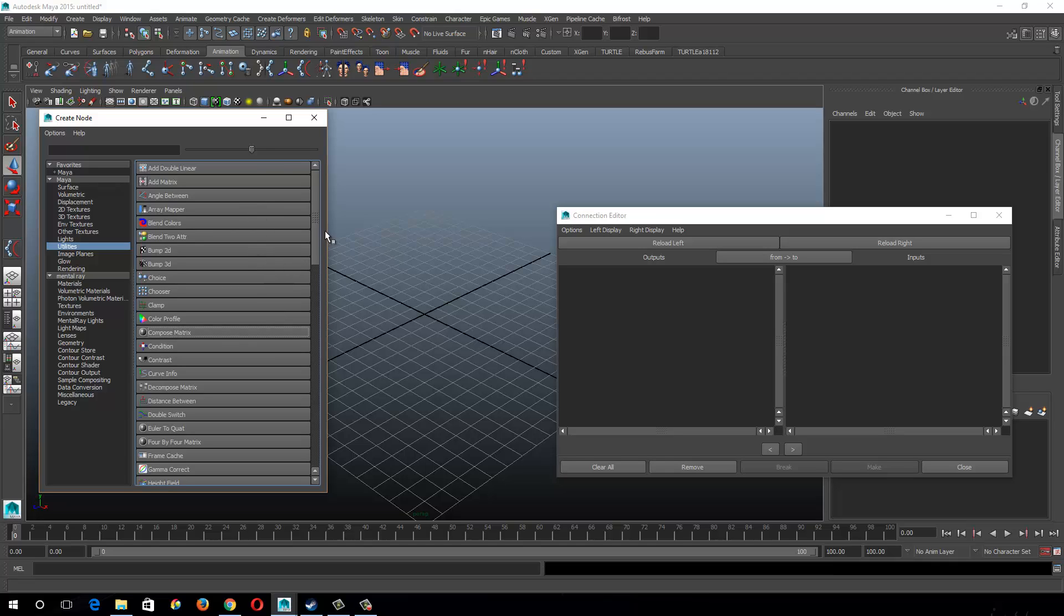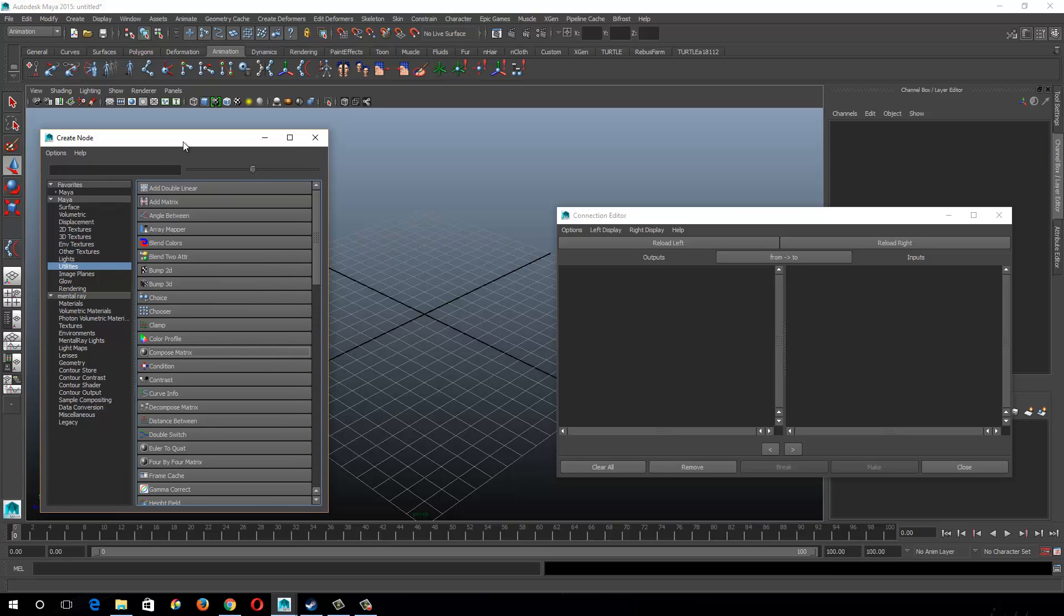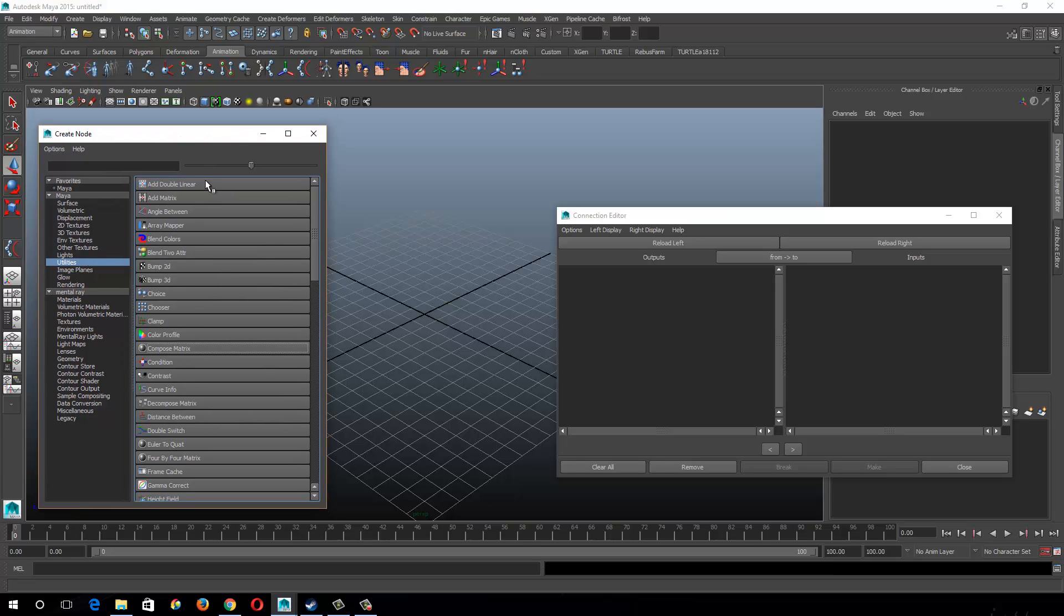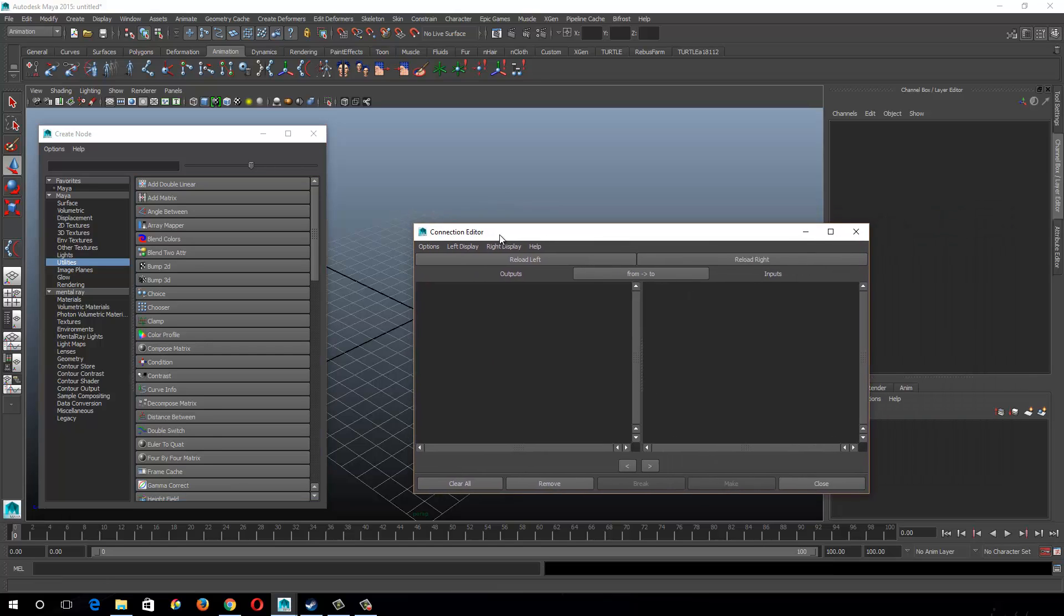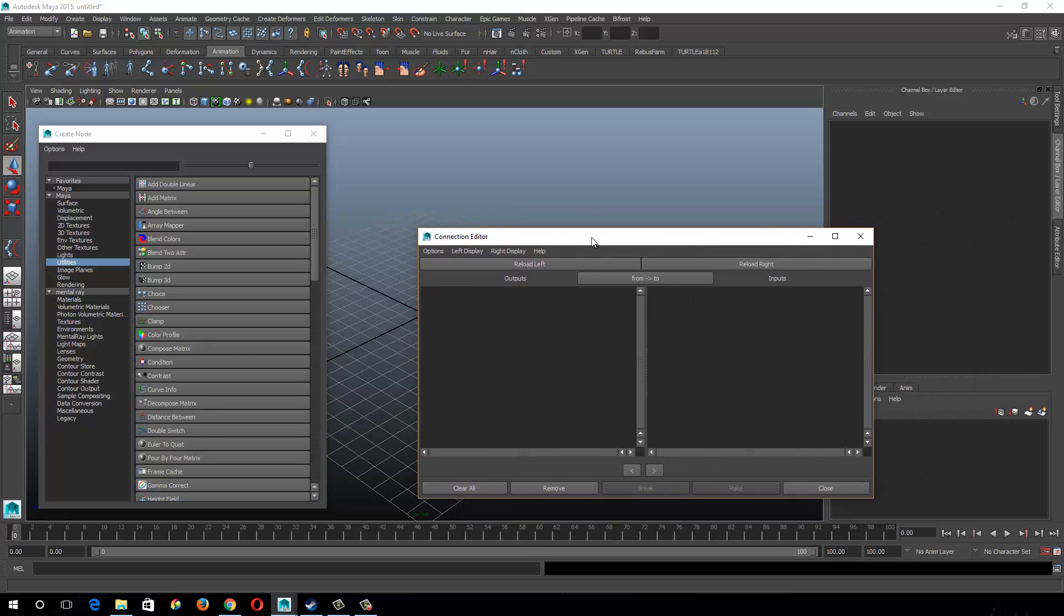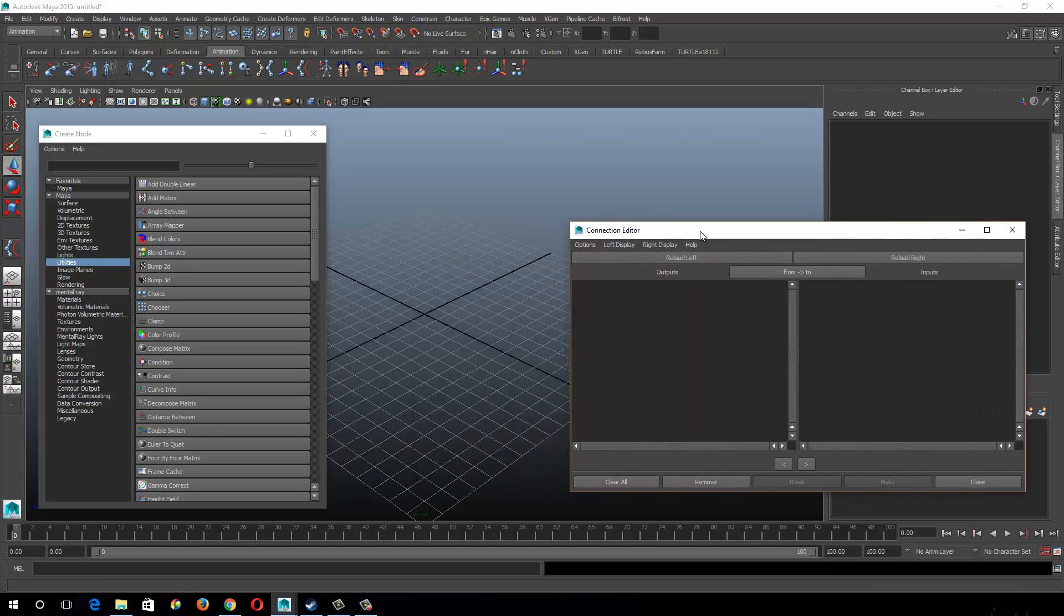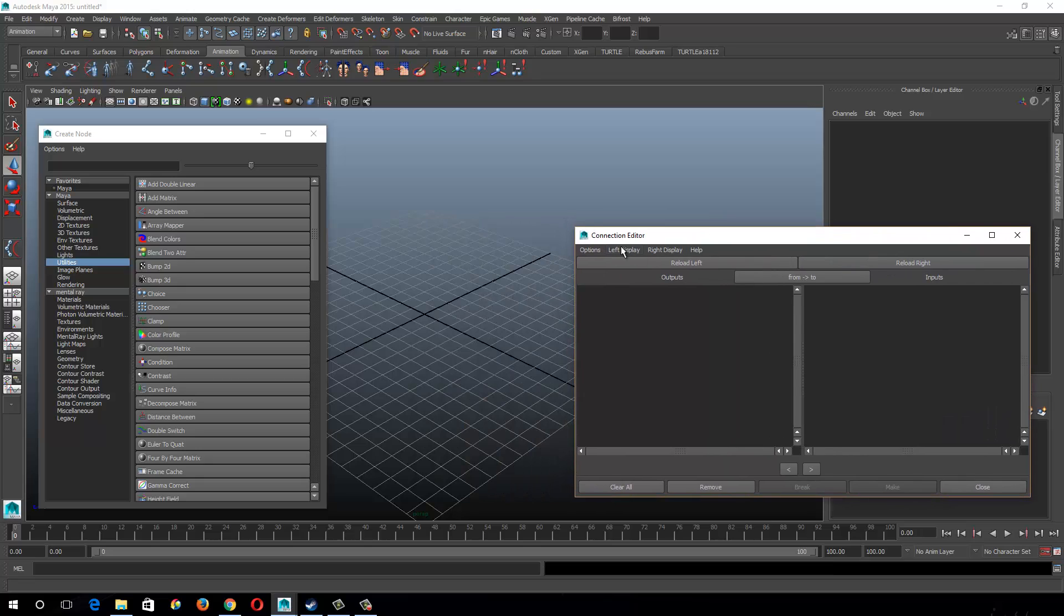I did one on the decompose matrix, and I had some people wondering what were other good utility nodes that I used. I use utility nodes as much as possible for doing any sort of math equation or matching. When I first started, I used to use expressions, but utility nodes are the better way to go when you can use them.